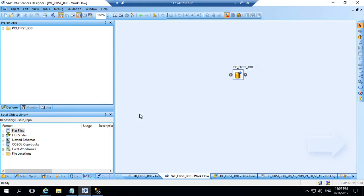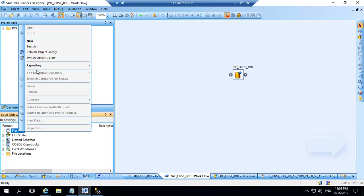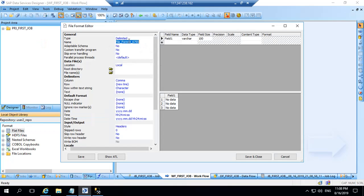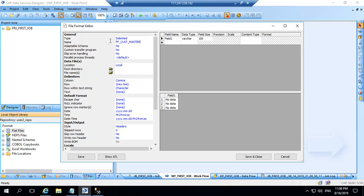So this is the BODS designer. Here in the format section we have flat file options. I will right click and say new. It's a delimited file and I can name it as ff_cust_master. So this customer master data I am creating and you can leave these options as it is.